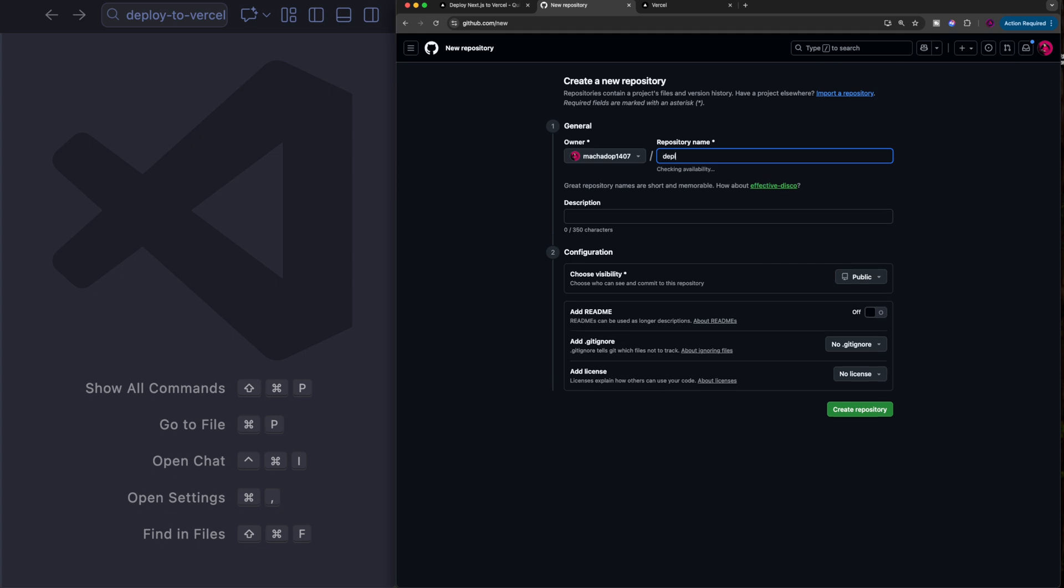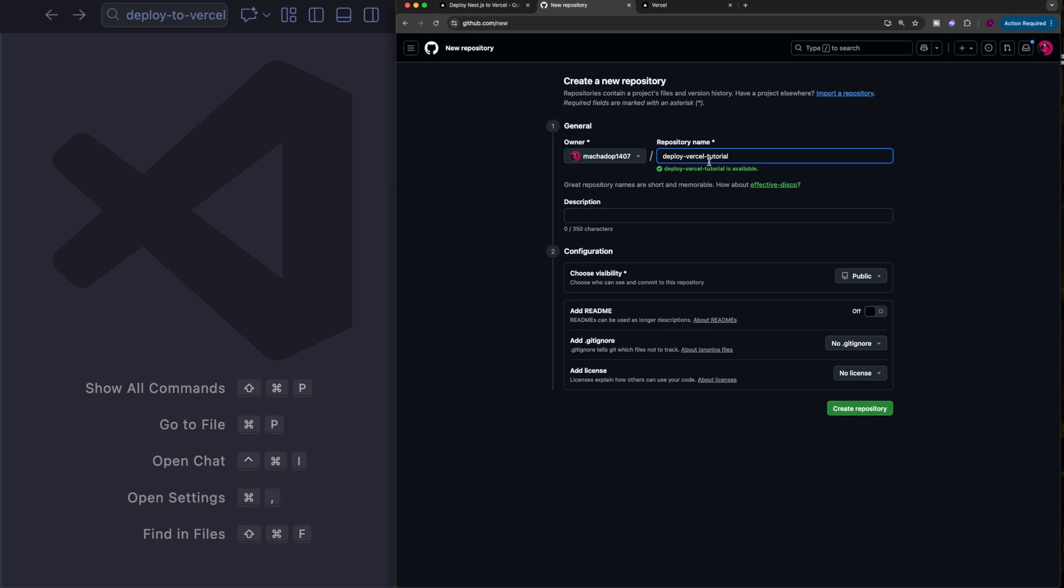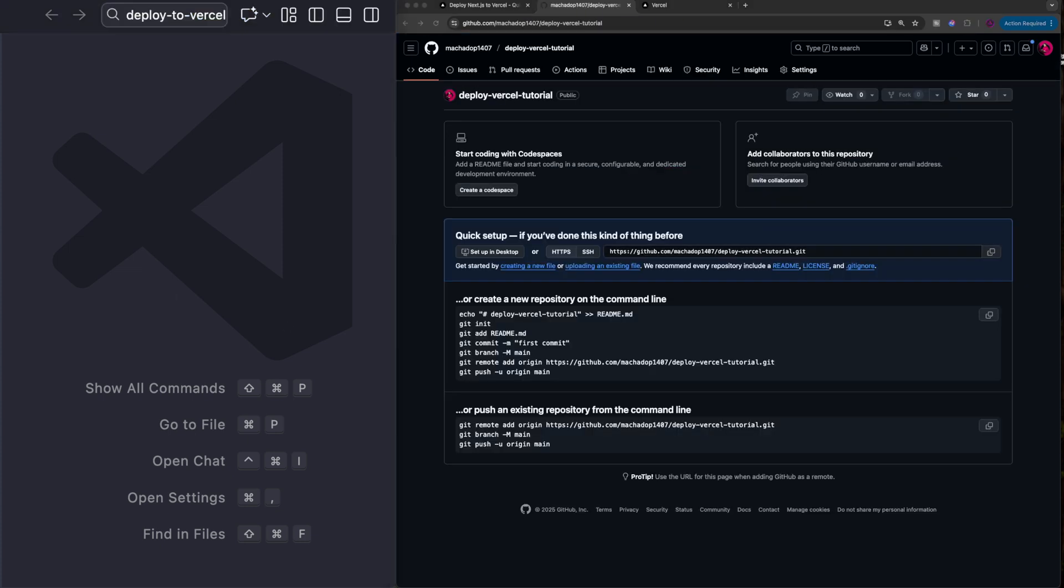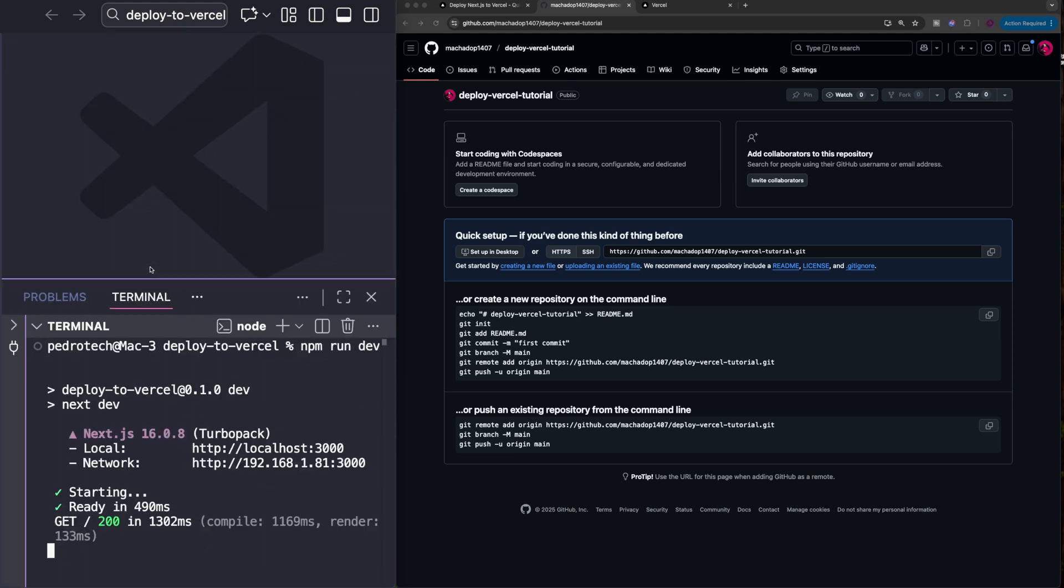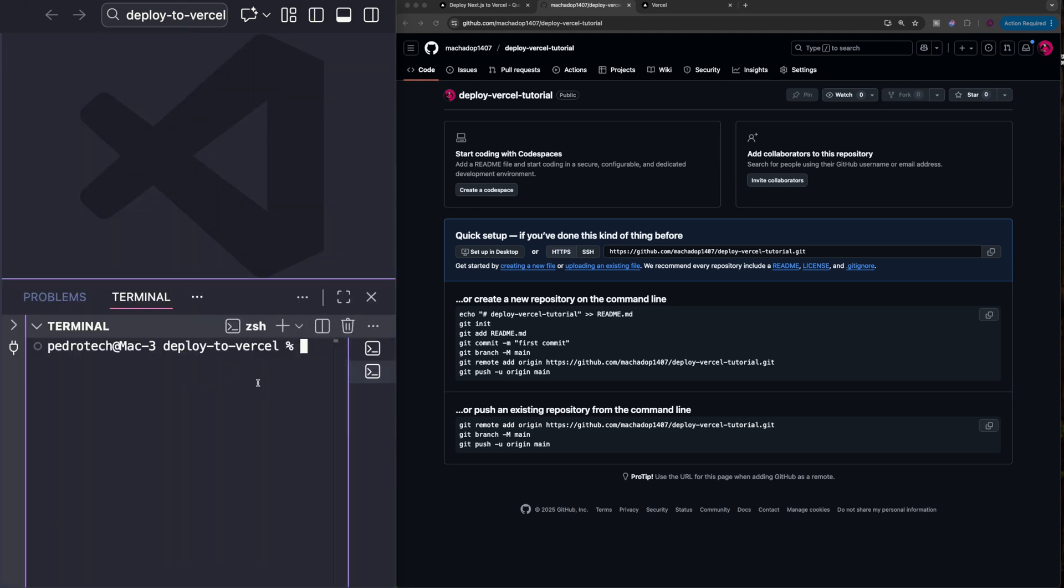I'm going to name it deploy-vercel-tutorial, just because I'm using this for this video. Then you need to create the repository, come back to your project, and I need you to push this code to GitHub.